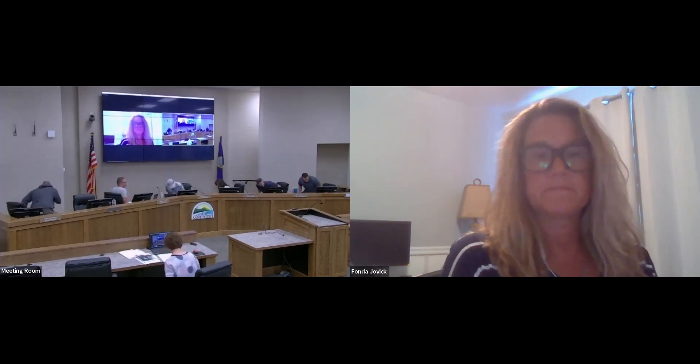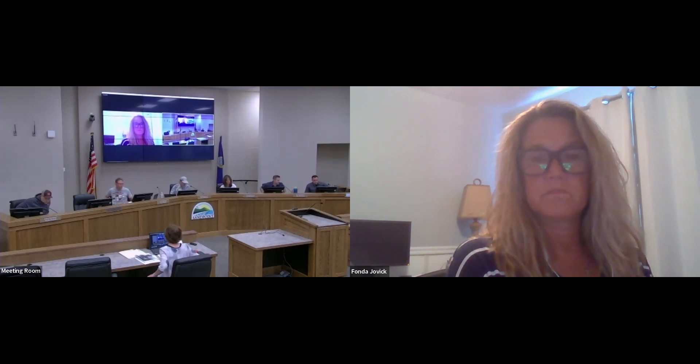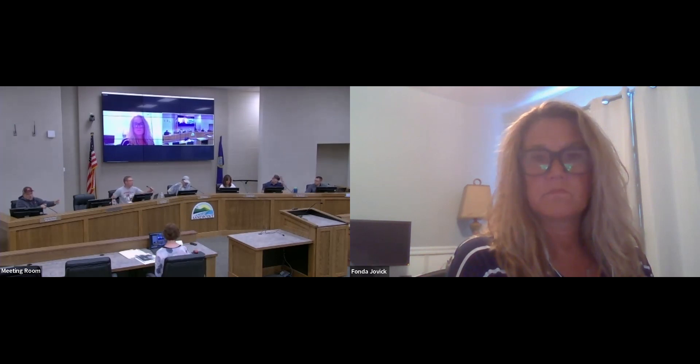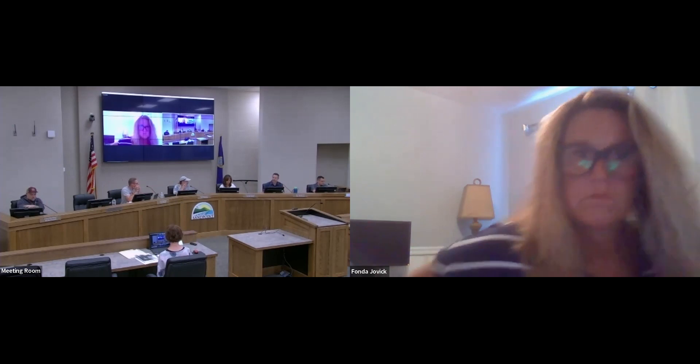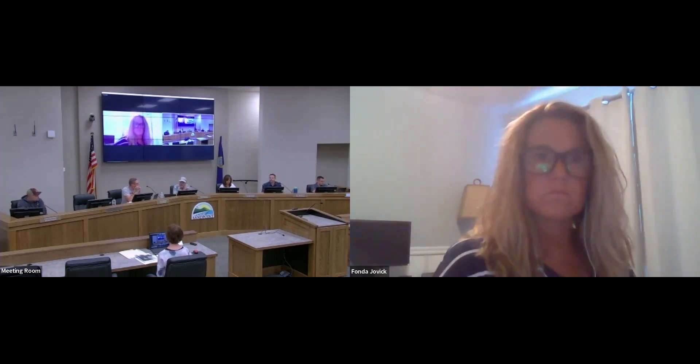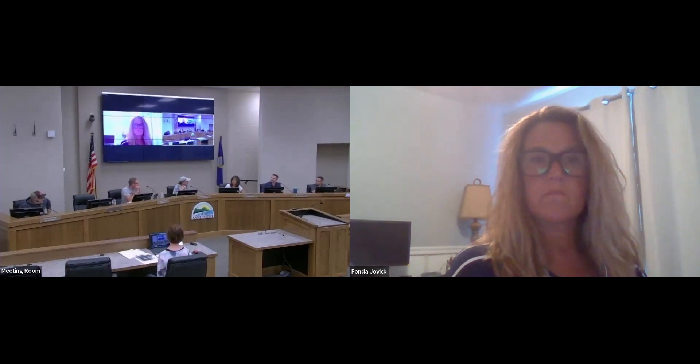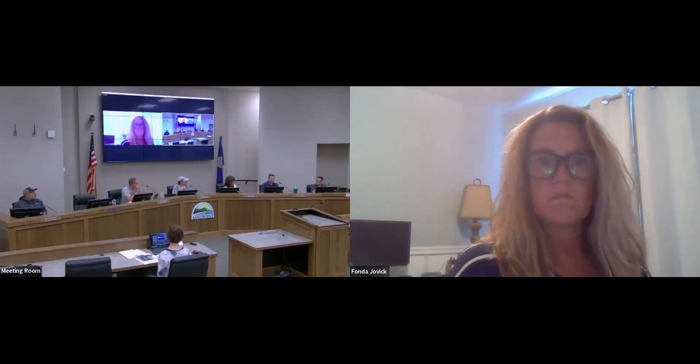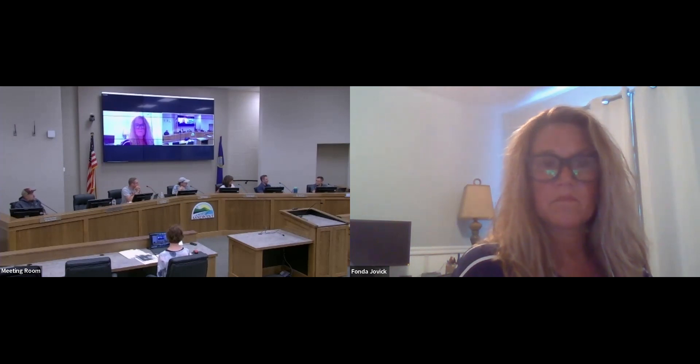Are there any other general announcements from the Commissioners or from City staff? I would just like to welcome Nick Polito to the Commission. Welcome. Thank you very much. Welcome, indeed.